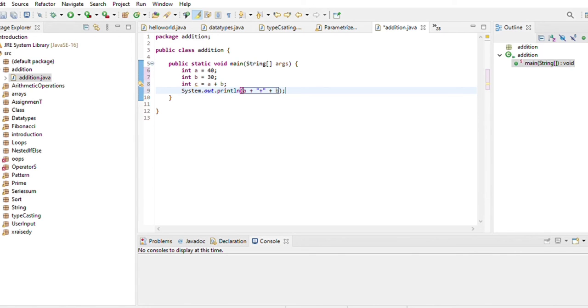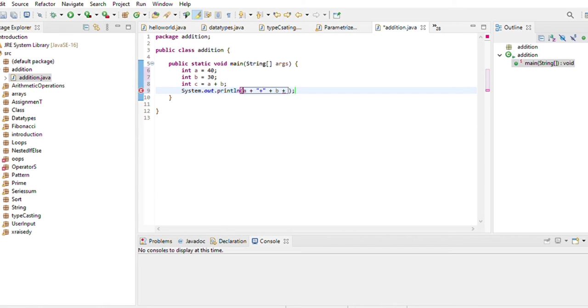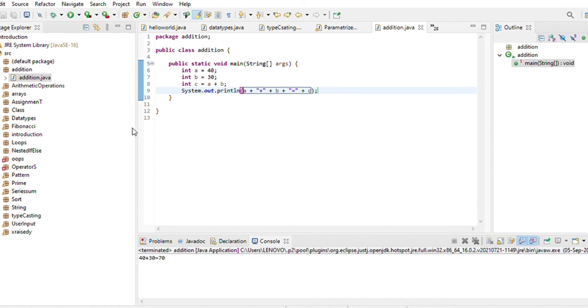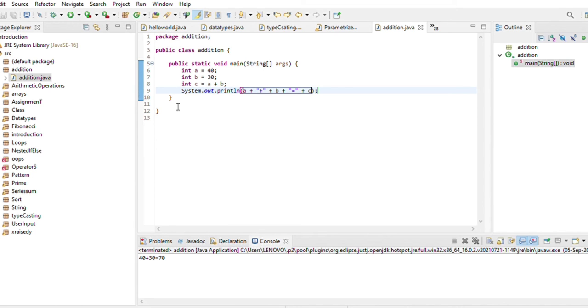So int c equals a plus b. I will run. I can see here a plus b is equal to 70.